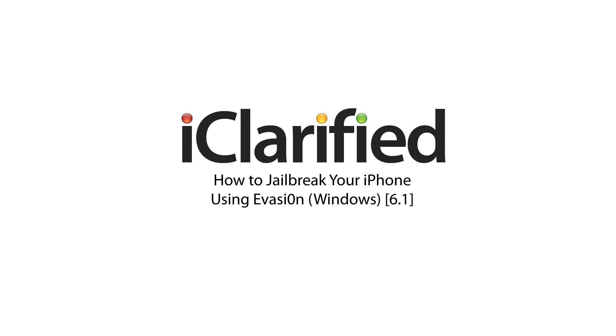Welcome to the iClarify tutorial on how to jailbreak your iPhone 5, iPhone 4S, iPhone 4, and iPhone 3GS using evasion.